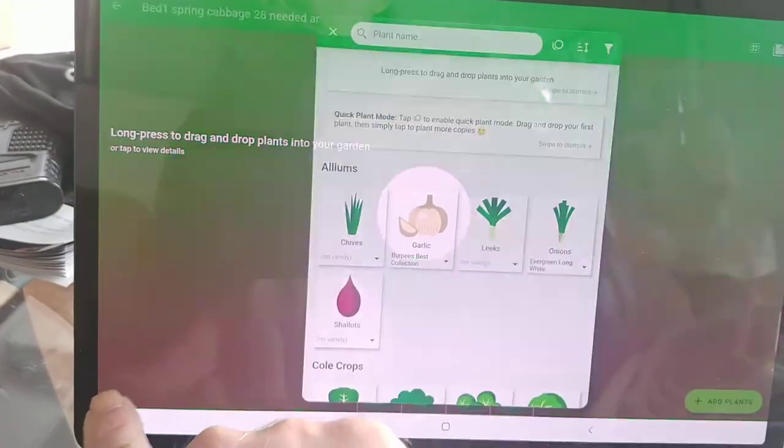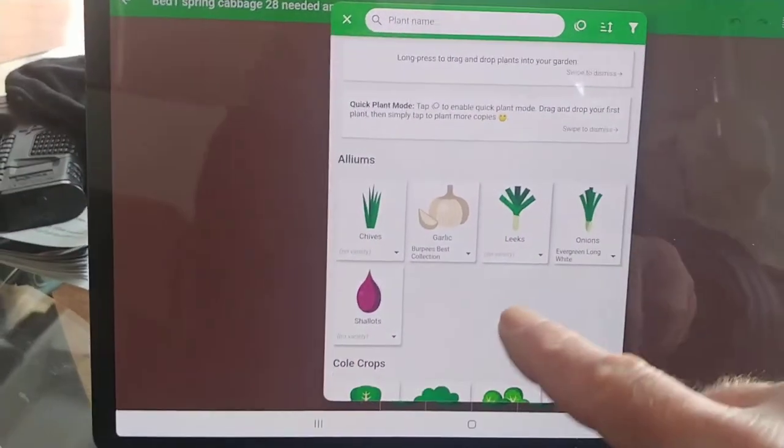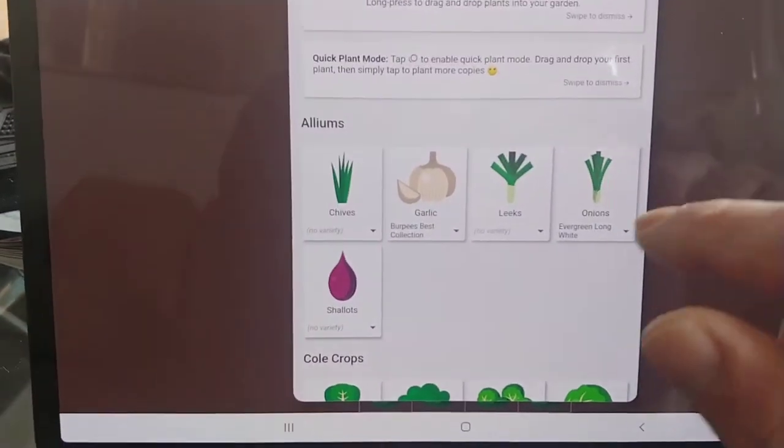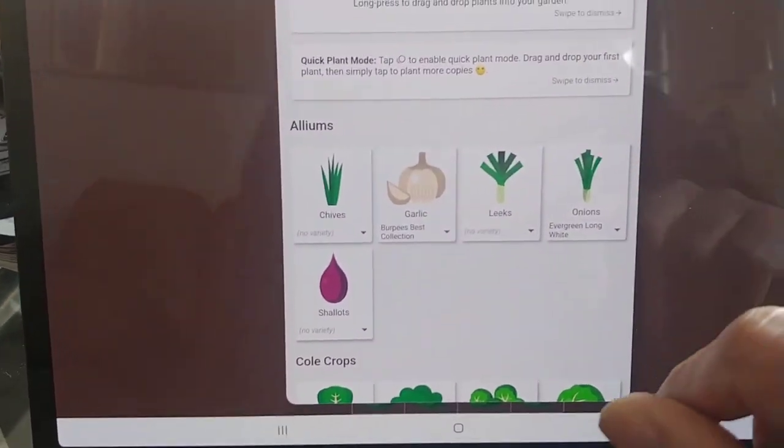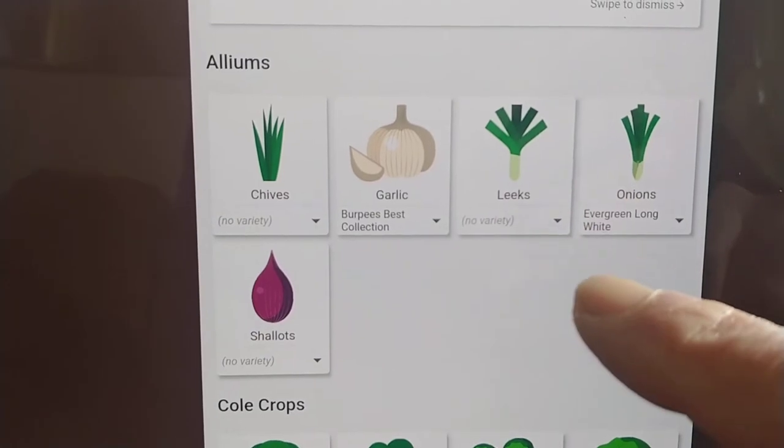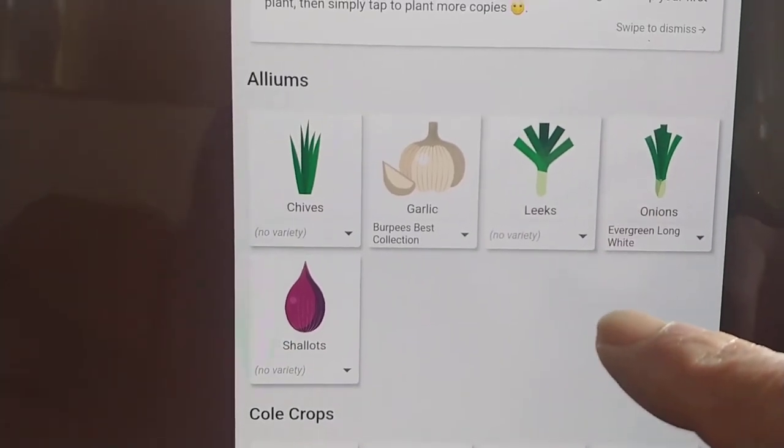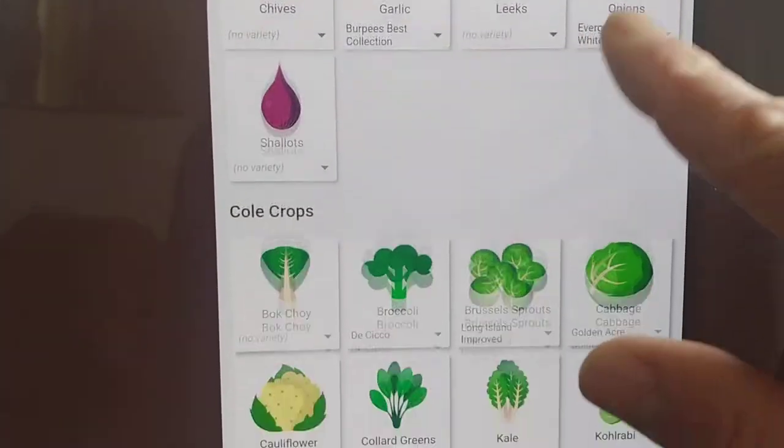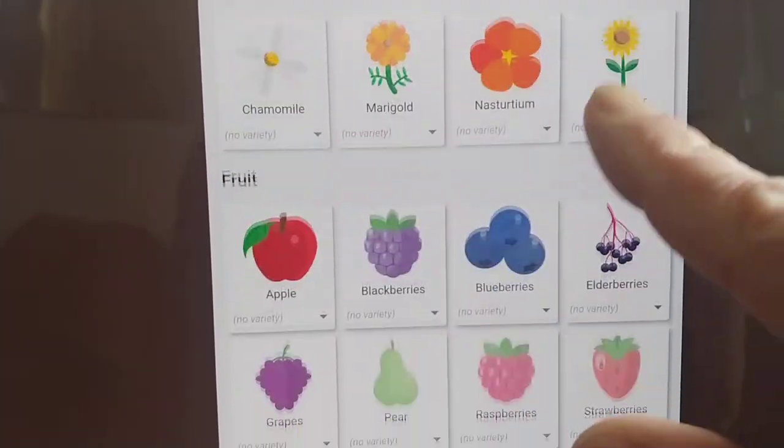It's going to tell me to do a tutorial which I don't need to. So it gives you the plants: chives, garlic, leeks, onions, shallots. You can search by them.